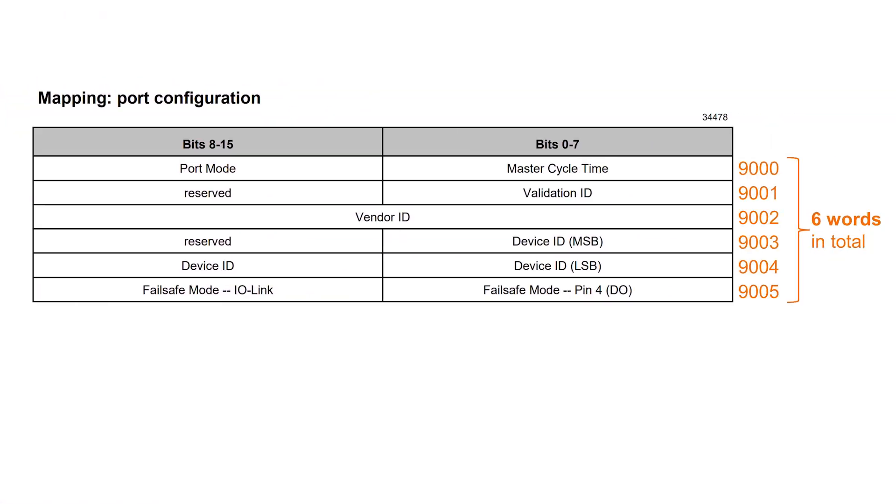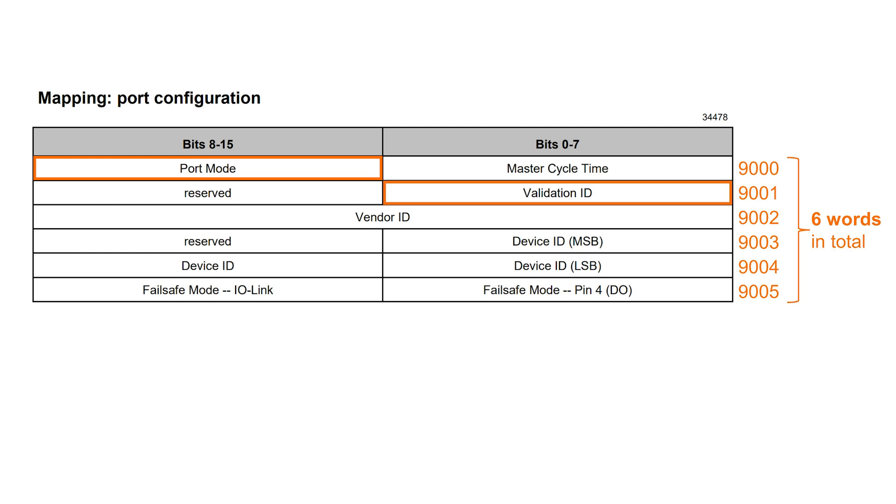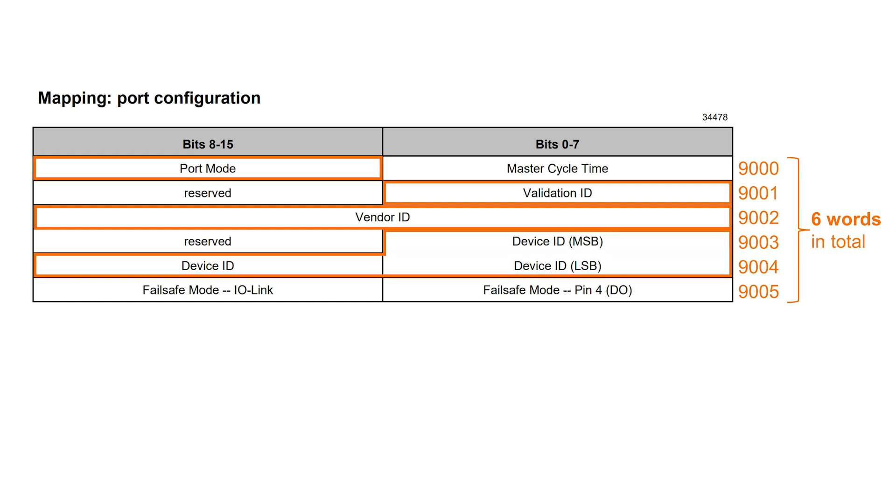Back to the mapping table for the port configuration, we look at the parameter we have to change. To use the device validation and data storage, we must set the Port mode, Validation ID, Vendor ID, and Device ID.